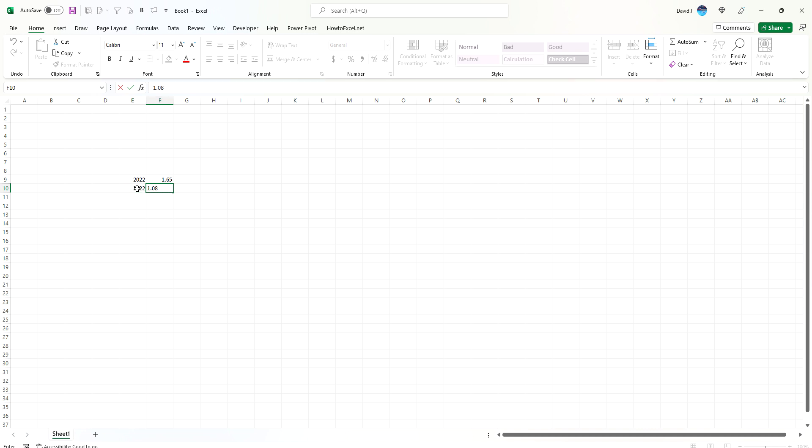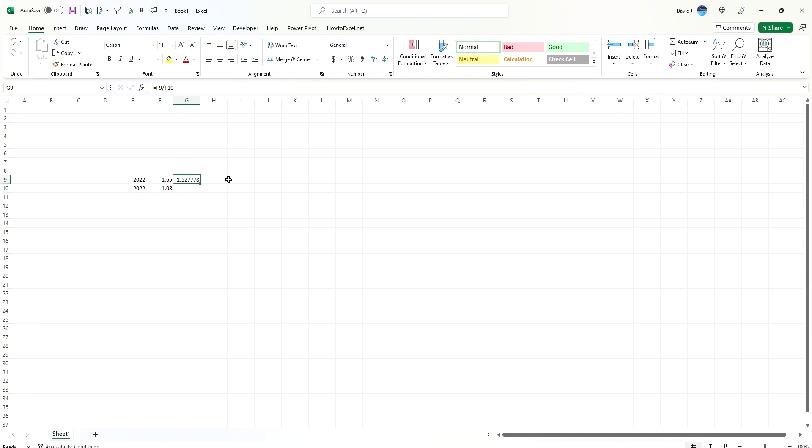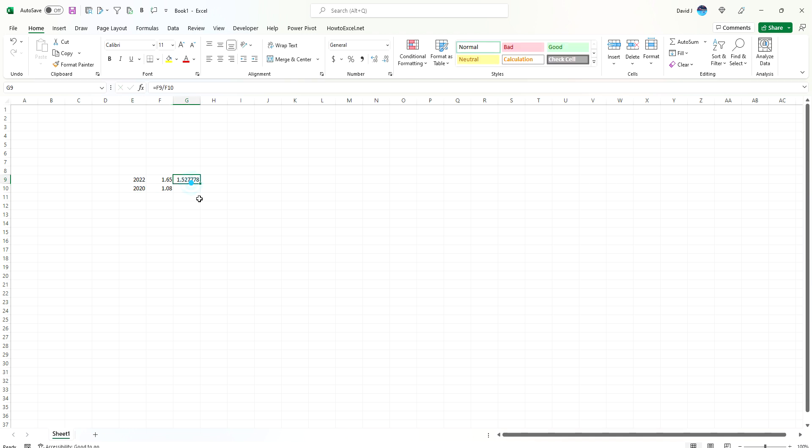If we wanted to calculate the change in value over that time, we just take the current value divided by the previous value. So we can say that it's 53% higher than the value in 2020.